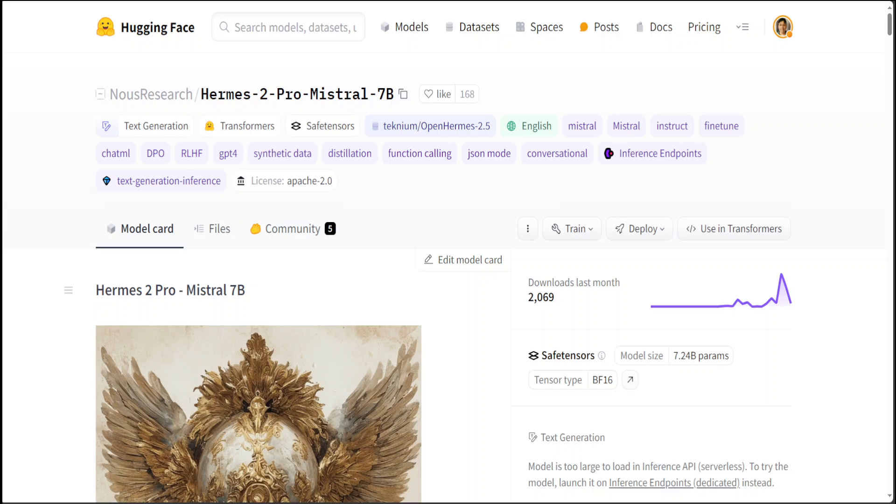The new Hermes 2 Pro model from Nous Research is becoming quite popular due to its function calling capabilities. This model has already become popular in terms of quality of responses it generates, especially when it comes to structured JSON. In this video, I'm going to show you how you can get it locally installed and then we will also see its performance on different prompt sets.